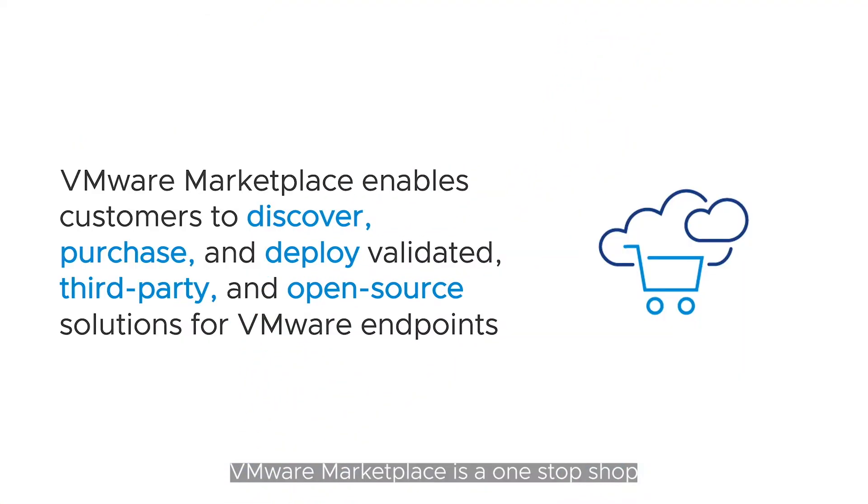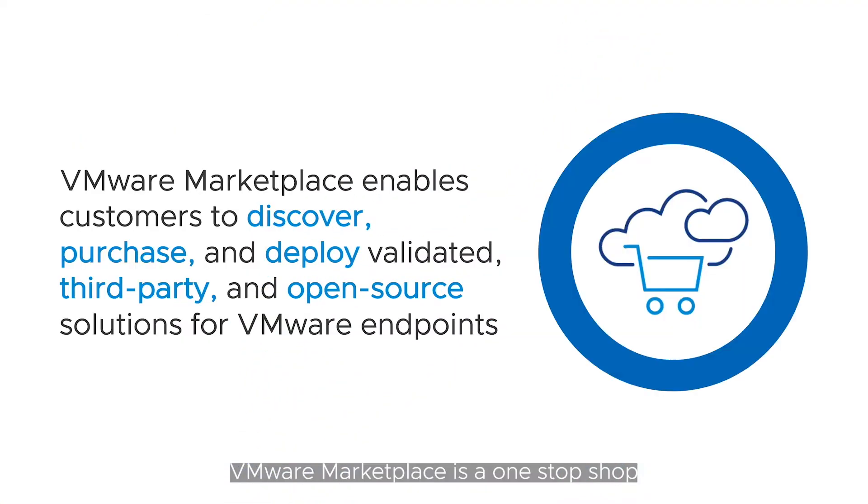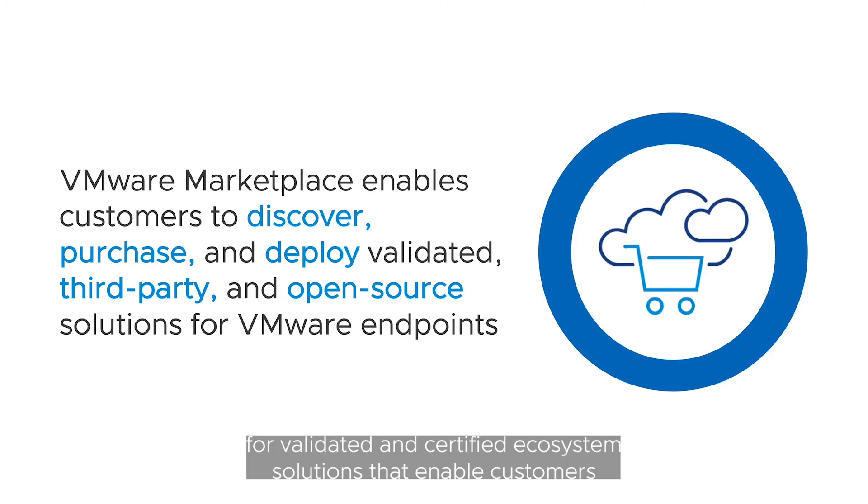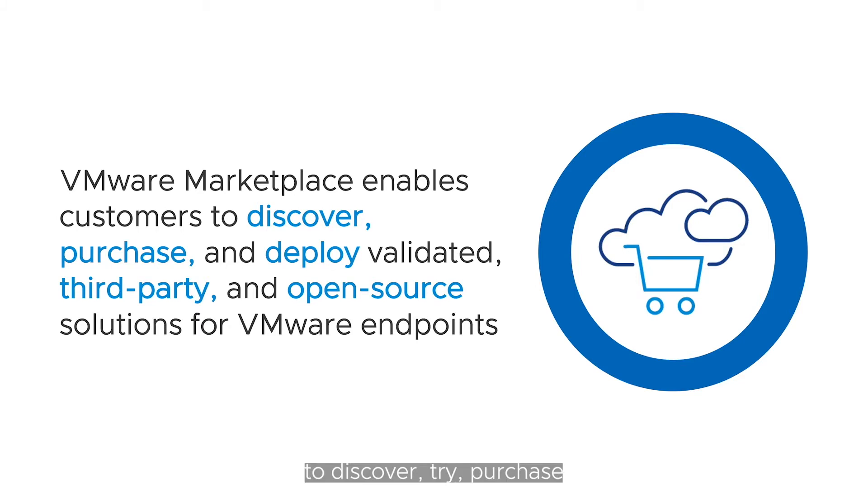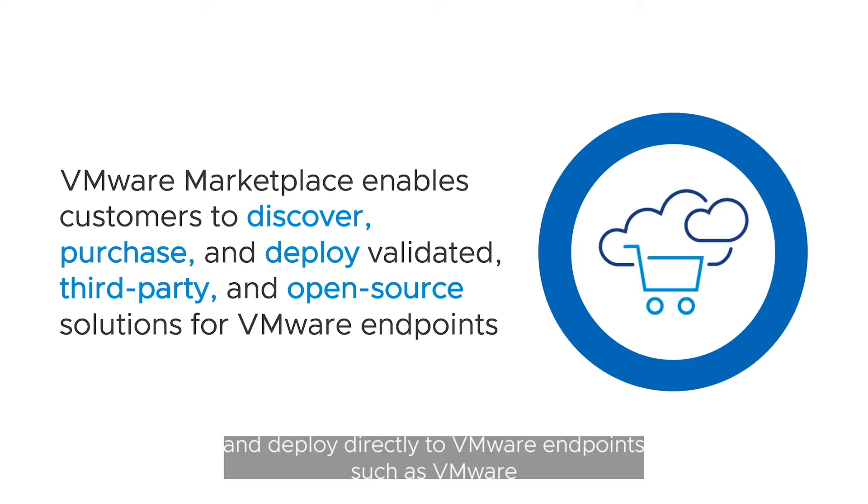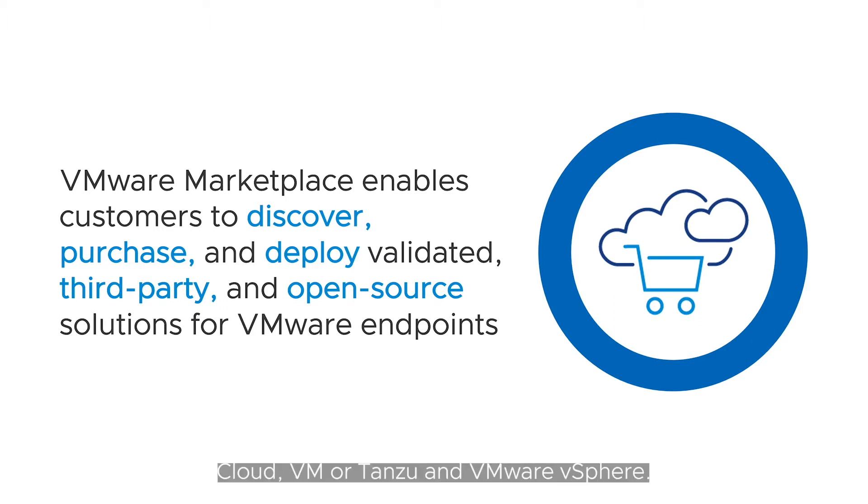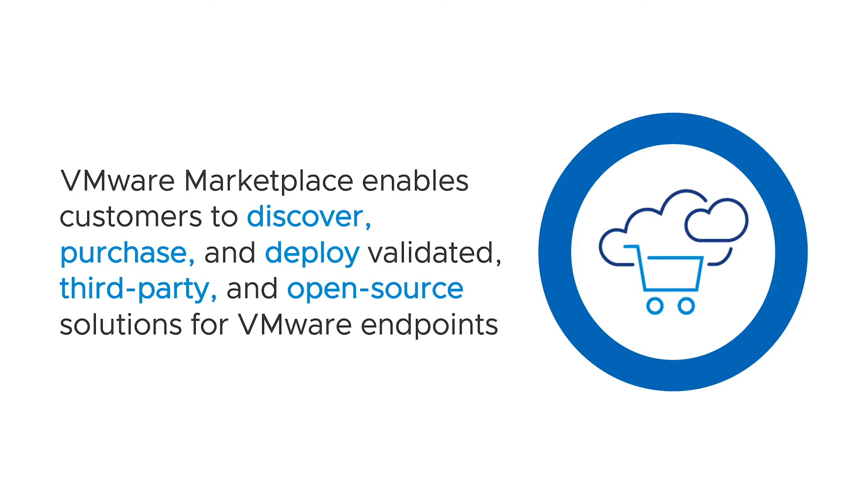VMware Marketplace is a one-stop shop for validated and certified ecosystem solutions that enable customers to discover, try, purchase, and deploy directly to VMware endpoints such as VMware Cloud, VMware Tanzu, and VMware vSphere.